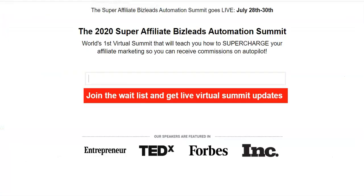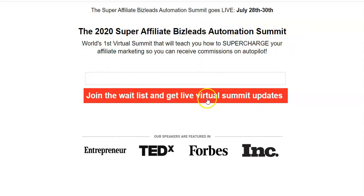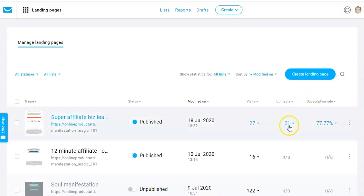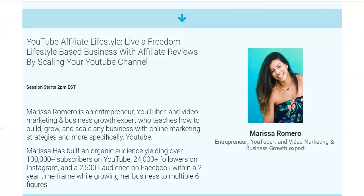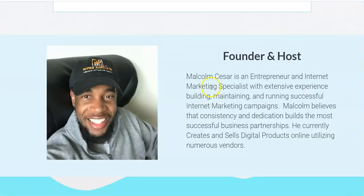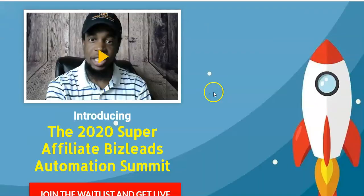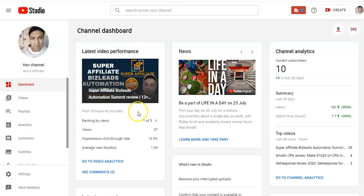The landing page I created is very simple — '2020 Super Affiliate Biz Lead Automation Summit: Join the Waitlist and Get Live Virtual Summit Updates.' Once visitors enter their email, it's collected by my autoresponder — 21 people so far — and then they are redirected to the registration page.